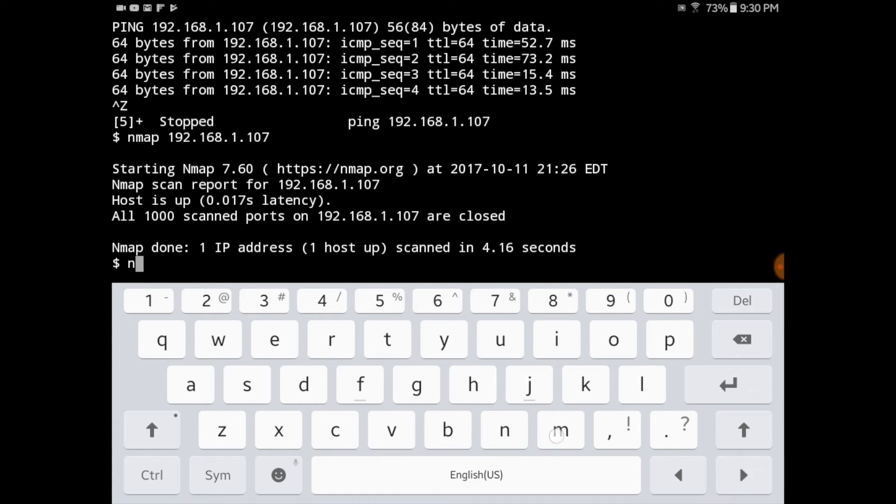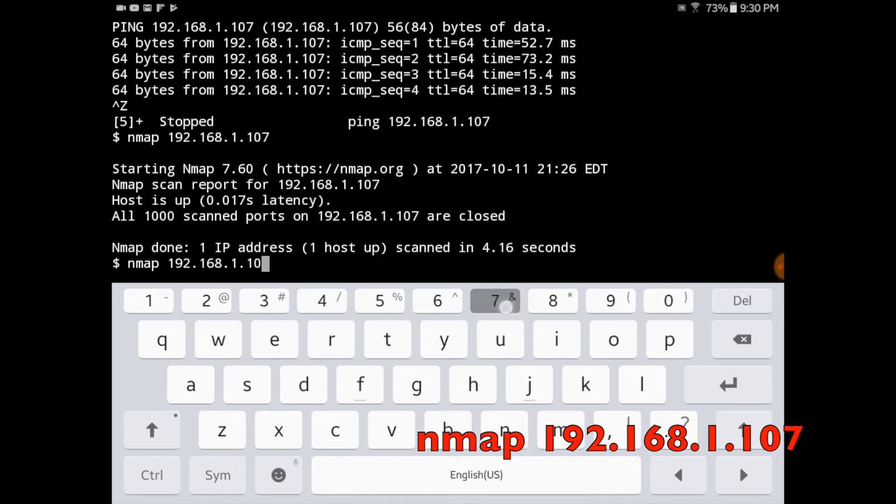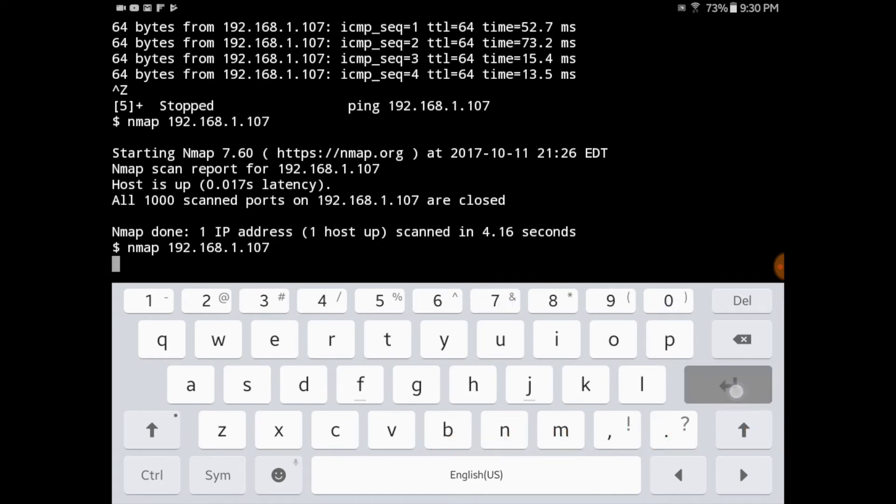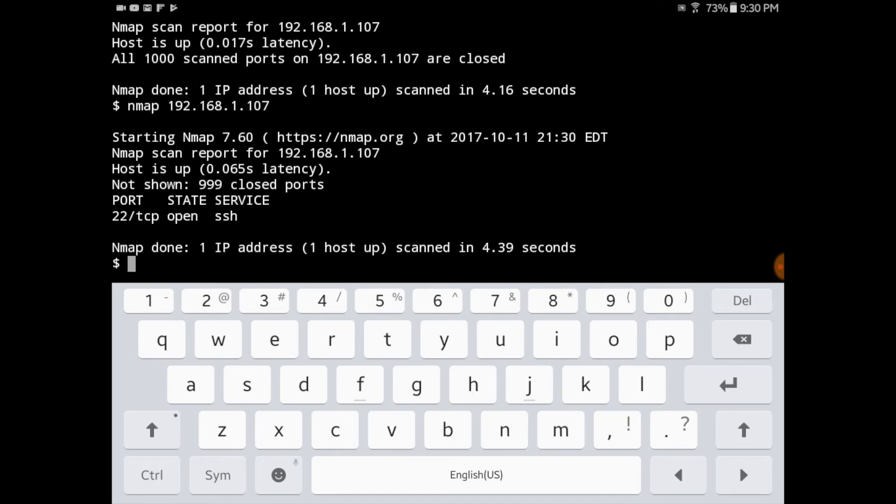Now I go back to my Android tablet and I run the nmap scan one more time just to see if anything has changed from a port configuration. So I type the same command as before, nmap 192.168.1.107. And you can see that now port 22 is open with the SSH service running.